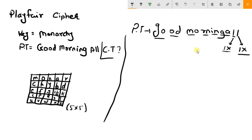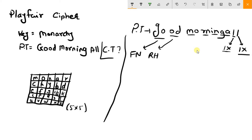So for the pair G and O: find G and O in the matrix. G is here, O is here. They are not in the same row and not in the same column. So you take the first letter's row — that gives F — and the second letter's column using G's column — that gives N. So GO becomes FN. Then for O and D: O is here, D is here. Not same row, not same column. O's row gives R and D's column gives H. So OD becomes RH.